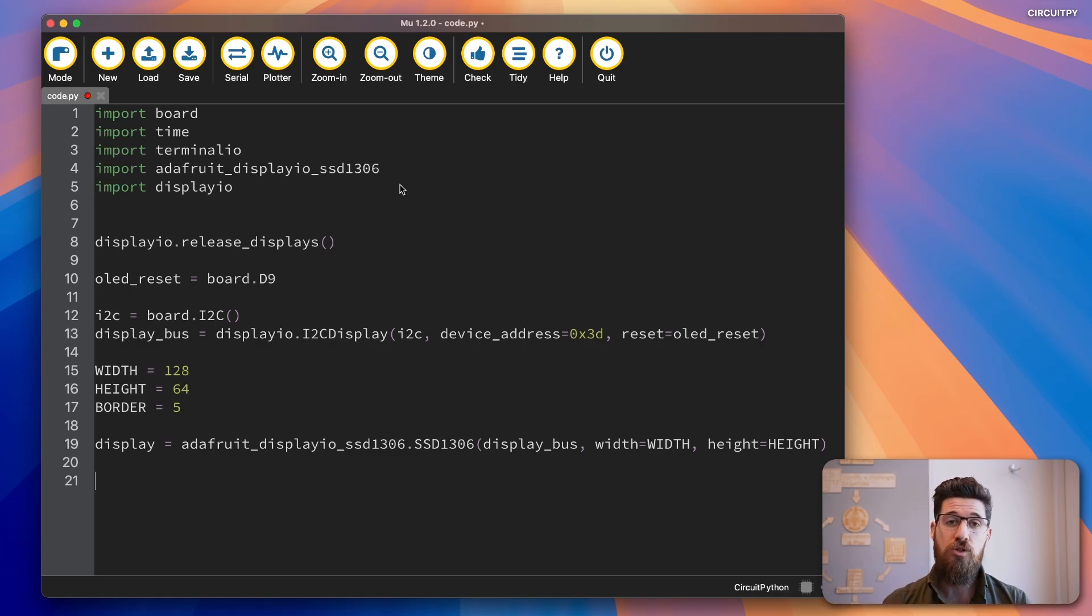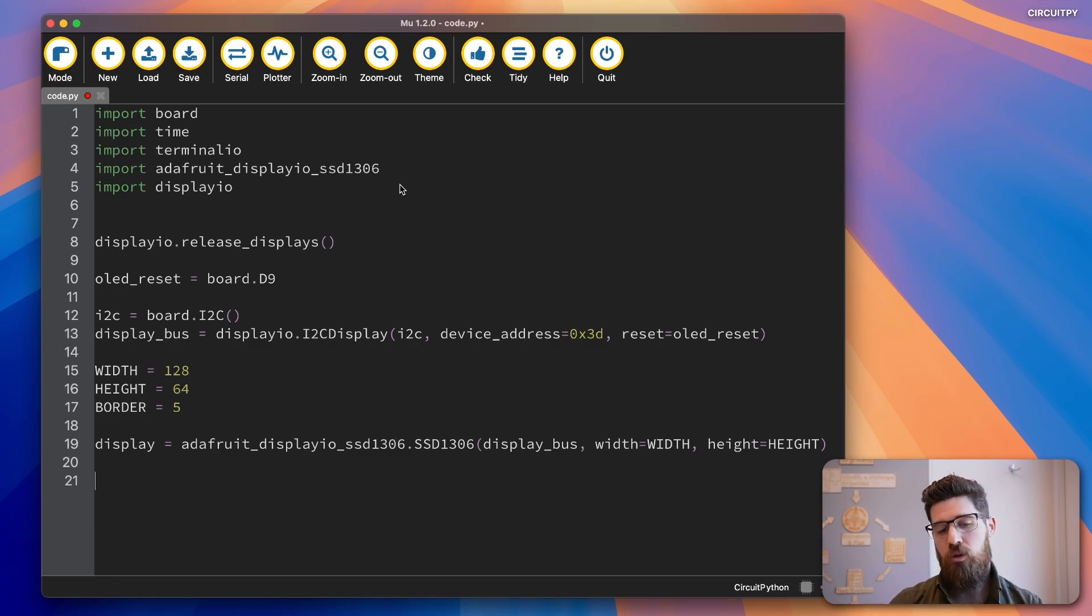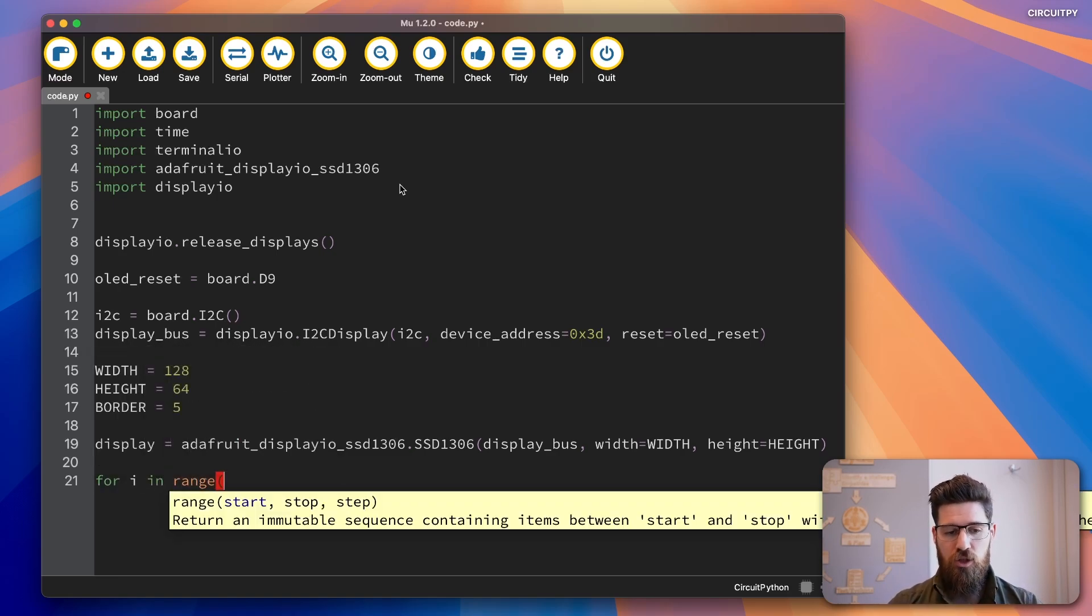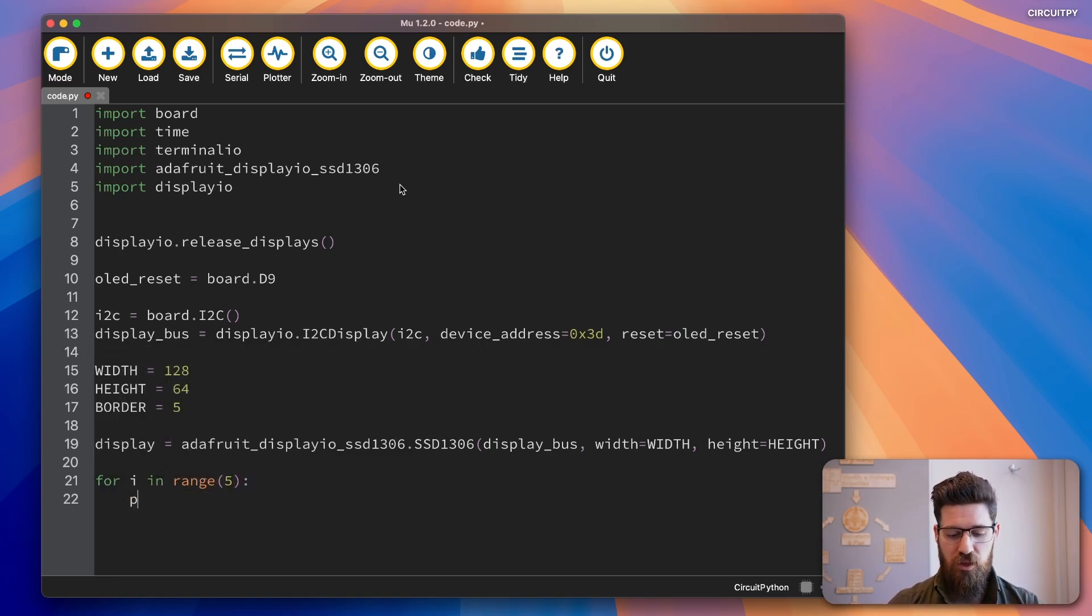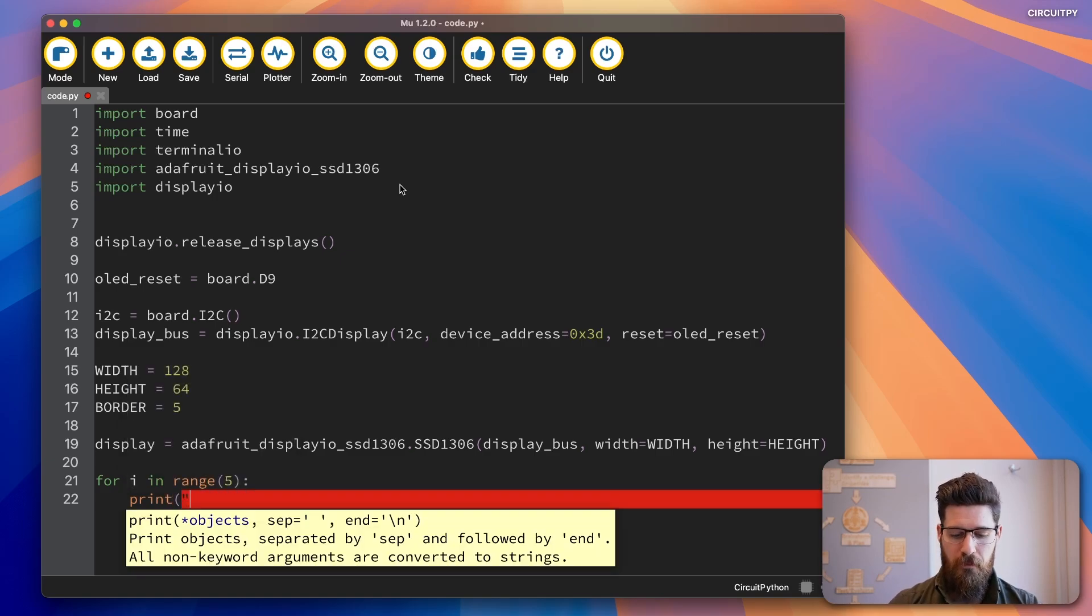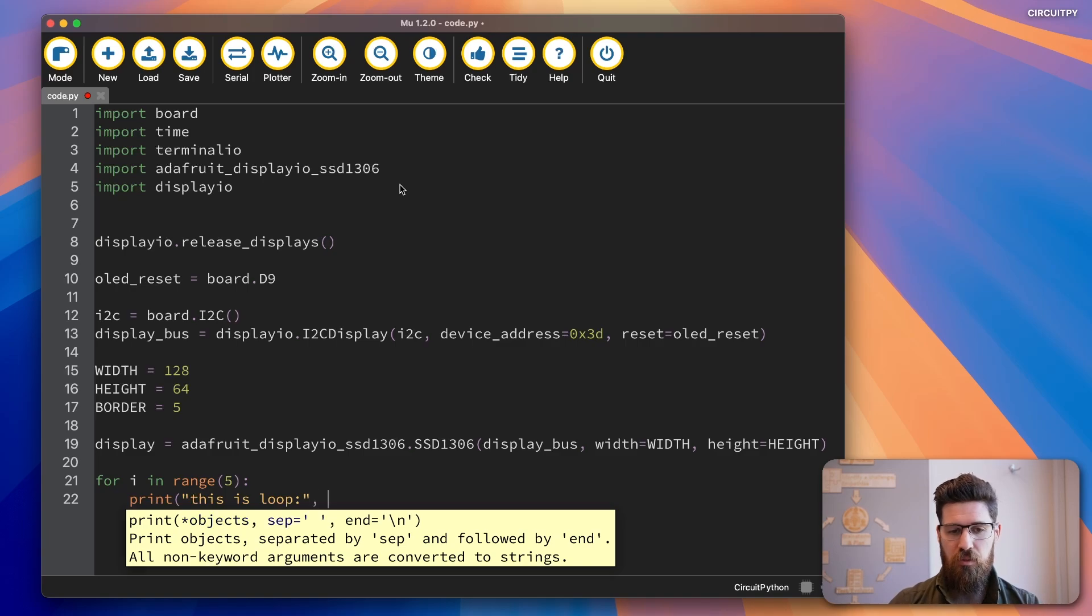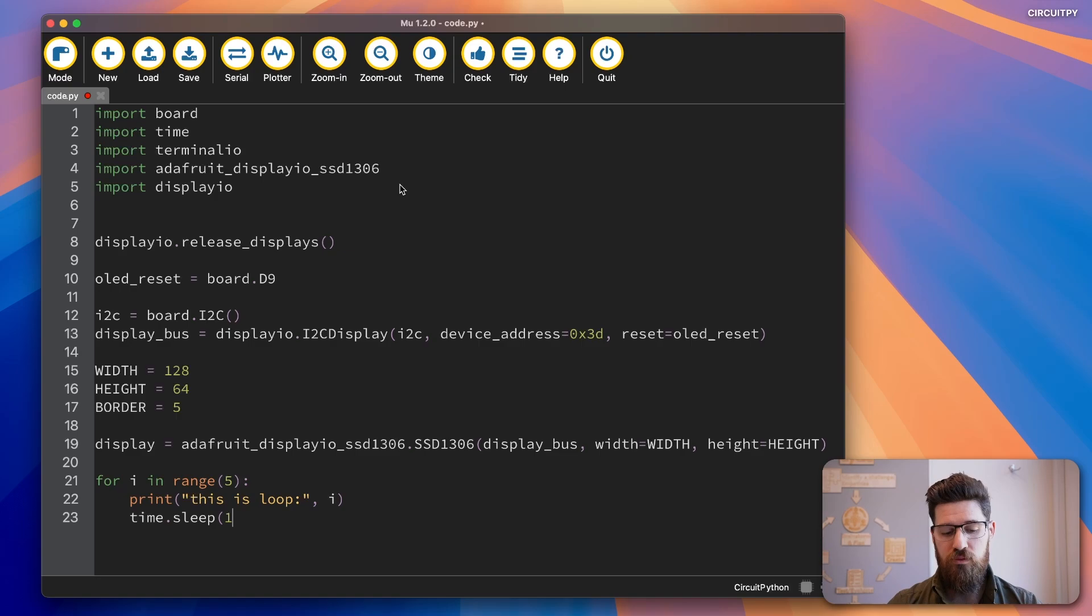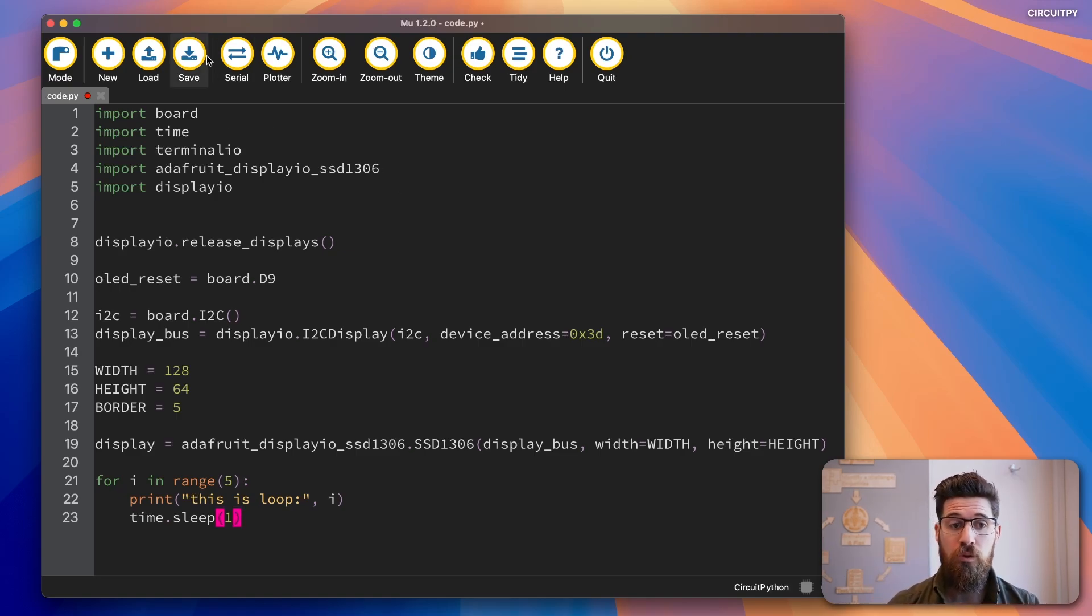Now at this point, any print statement that you write should actually show up on your MicroPython board. So I'm going to do a quick loop here. So I'm going to say for i in range 5, I simply want to print this is loop. And then I'm going to put an i, I'm going to say time.sleep for one second after that. So let's go ahead and save this over to our board.